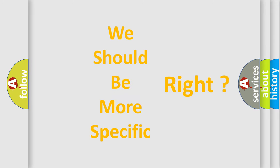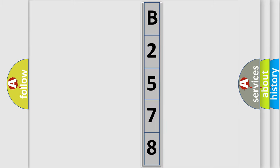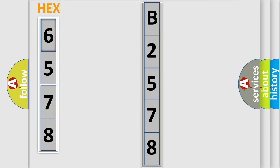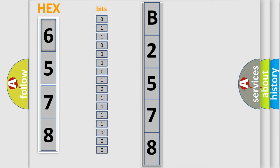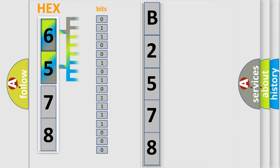The following demonstration will help you look into the world of software for car control units. You can also move the video a bit further. The error code is split into two bytes consisting of 16 bits.